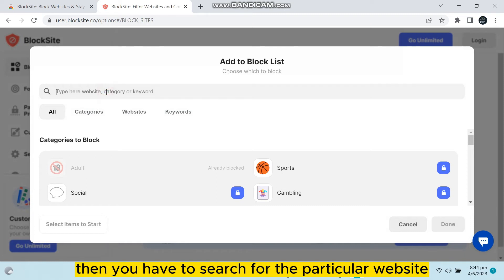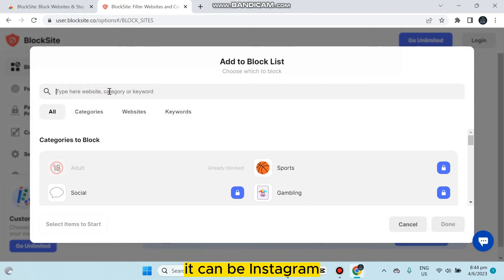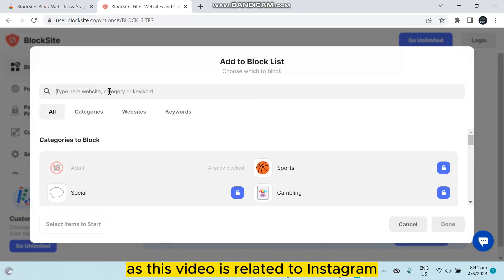It can be Instagram, Facebook, or any other thing. As this video is related to Instagram, so I have to search for Instagram.